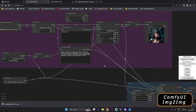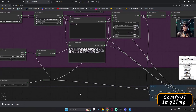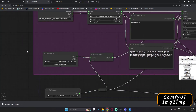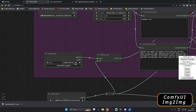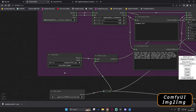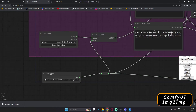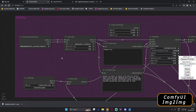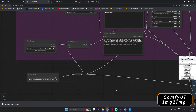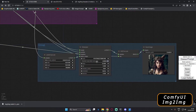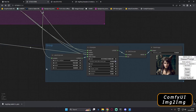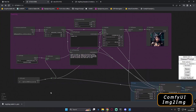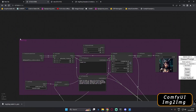Hey guys, welcome back. In this video I'm going to explain how you can build your own image-to-image workflow in ComfyUI. I was messing around with VAE loader as well. In this video I'm going to explain how you can build with LoRA loader, VAE loader, and the third thing I'm going to show you is the latent high-res upscaler. So basically there are three things I'm going to create in this workflow.